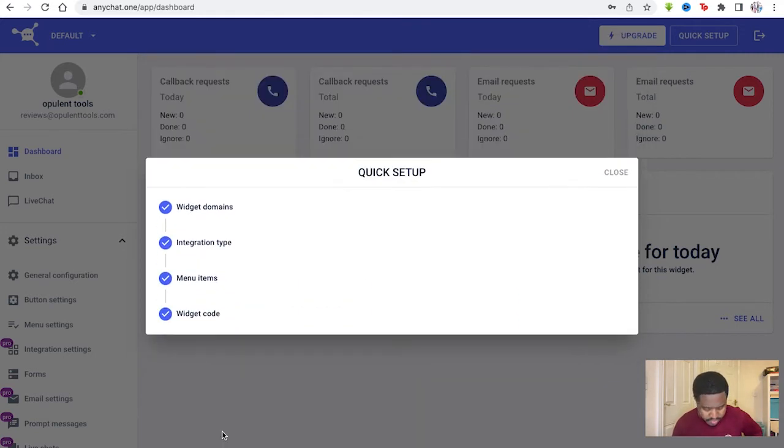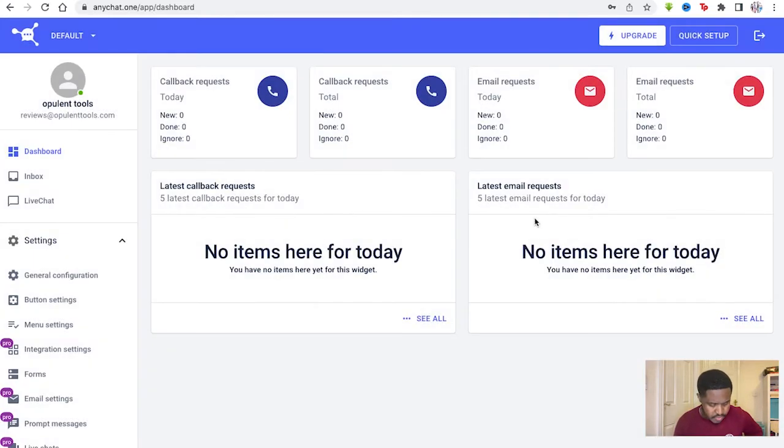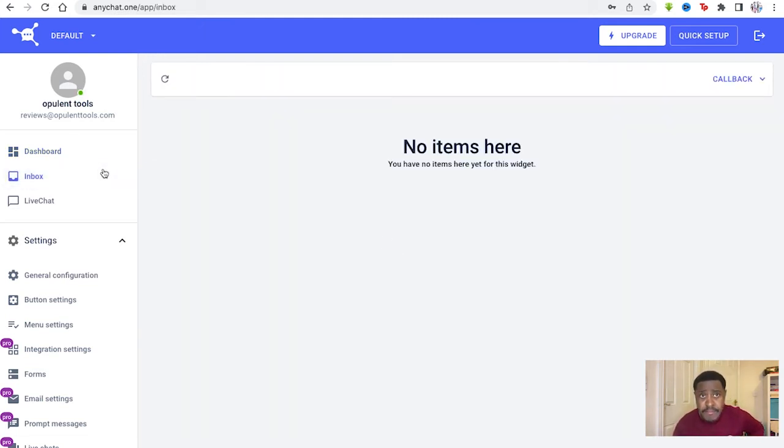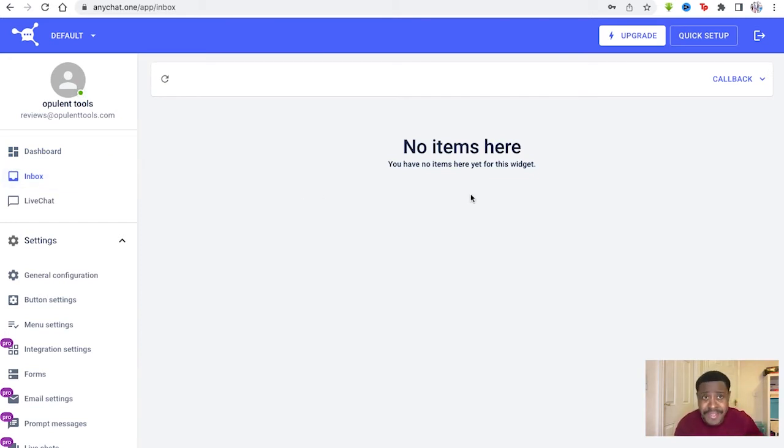So you finish and we're back to that dashboard page itself. Now we can see inbox. You look at the inbox. There's nothing here, but that'll be the inbox for your widgets when people interact with it and contact customer service for you.